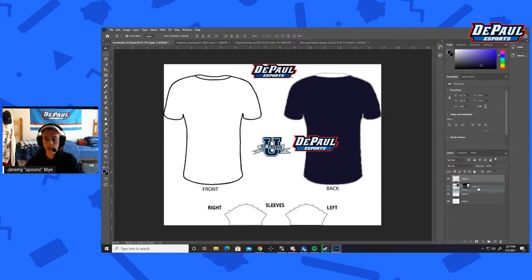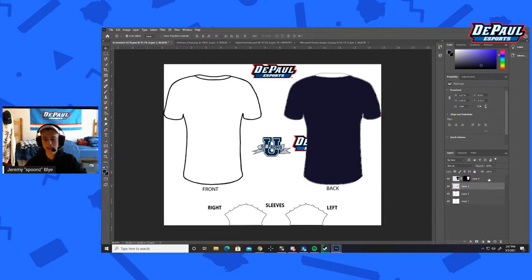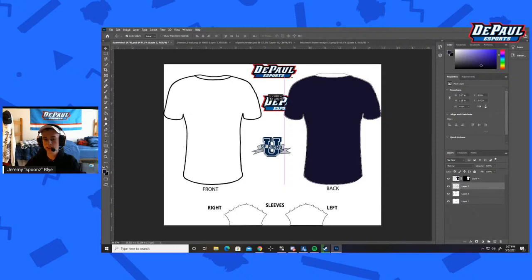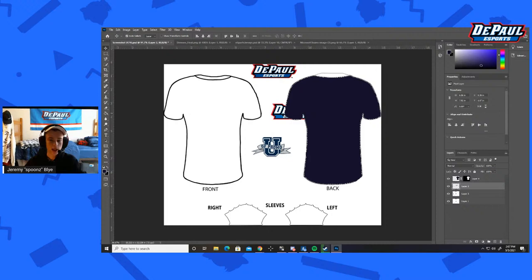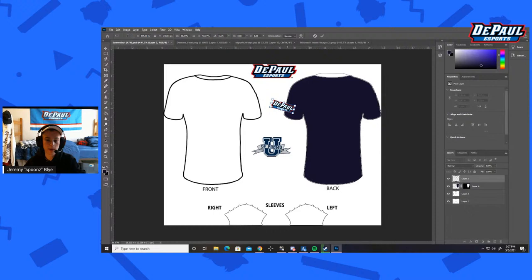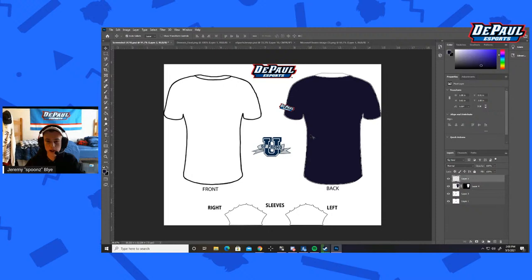I have the DePaul Esports logo — I got it off our Microsoft Teams chat, but you can find a PNG or JPEG online at high resolution. I brought that in, and I'm going to bring it below the layer of the t-shirt. You're going to notice it's going to be behind. I'm holding Shift when making it smaller so it keeps the dimensions. Let's say I have the logo right here on the arm — that looks nice.